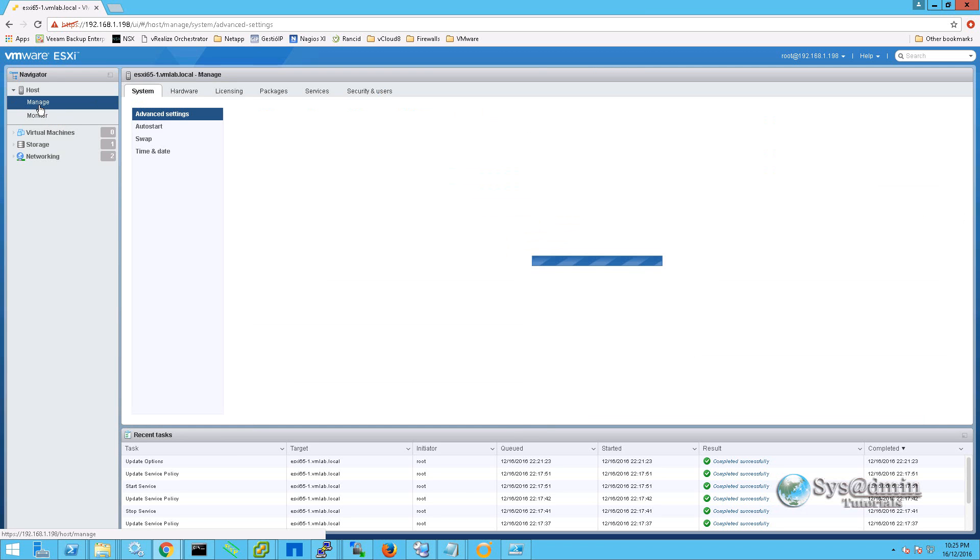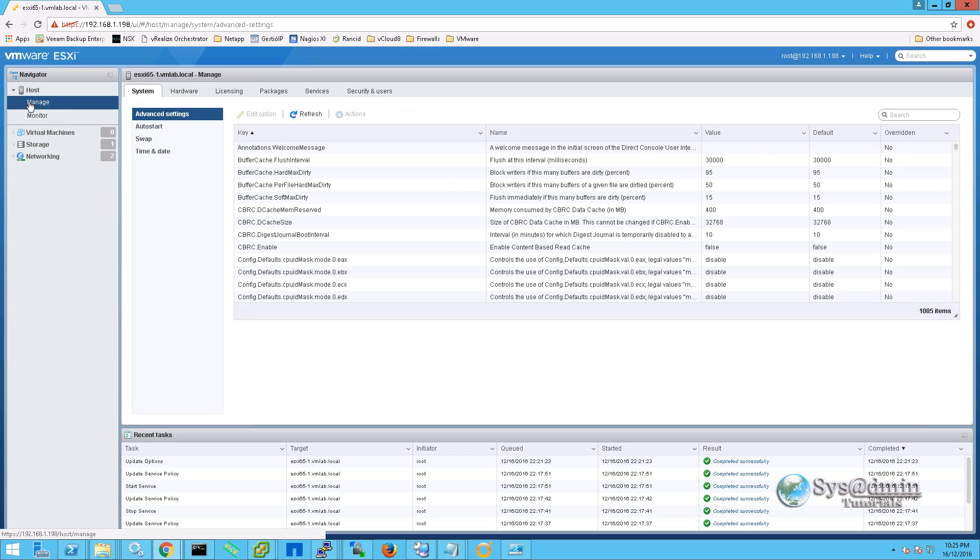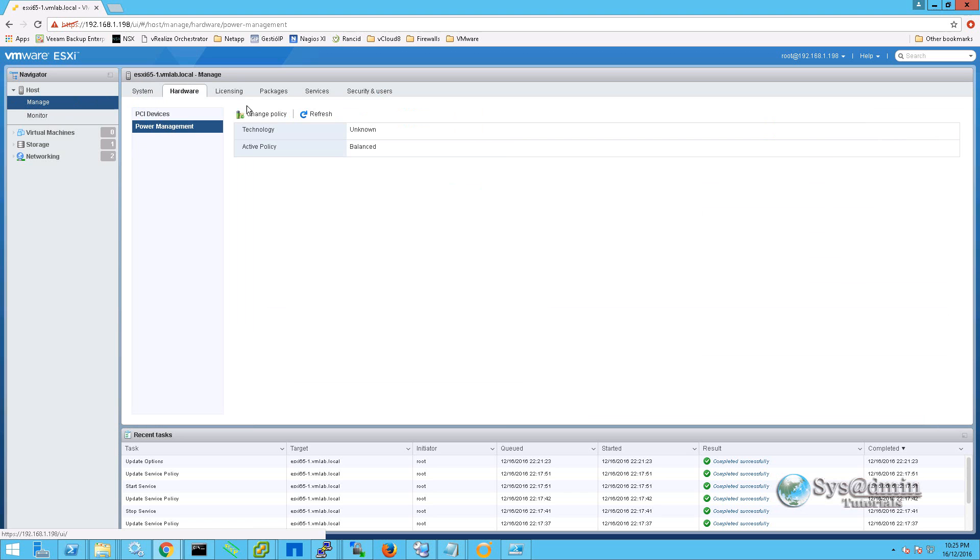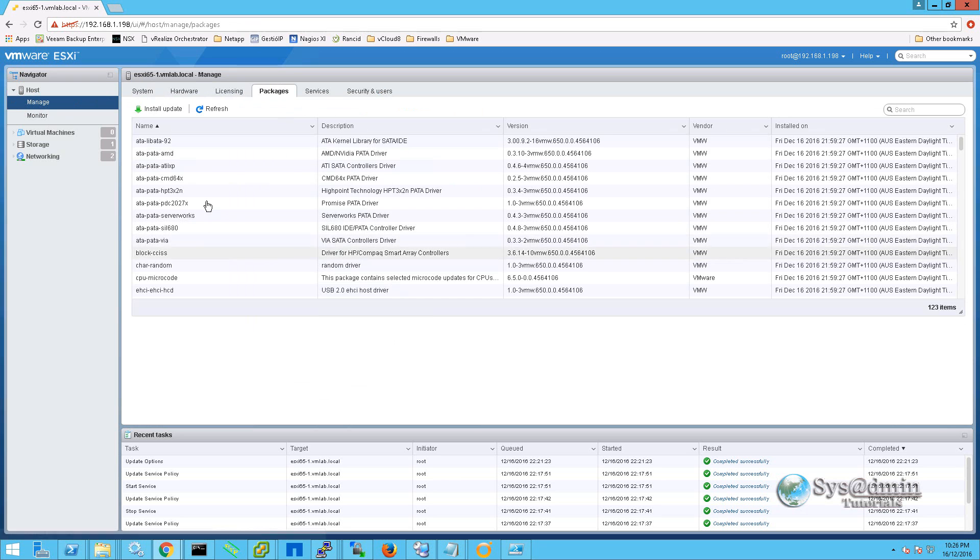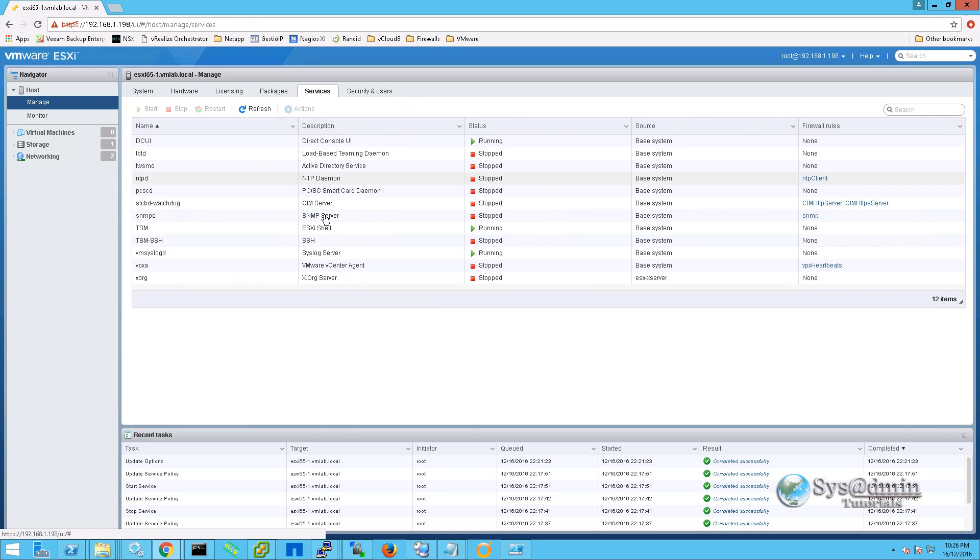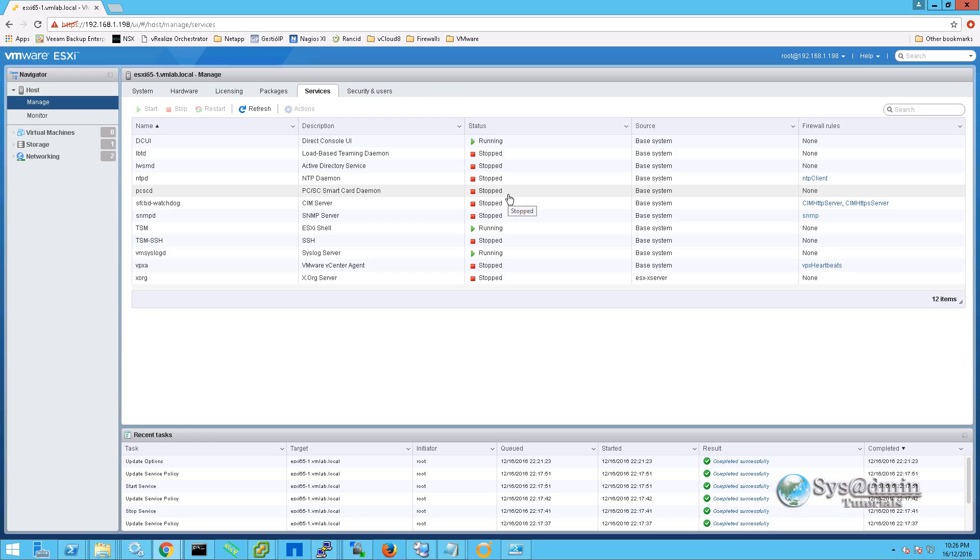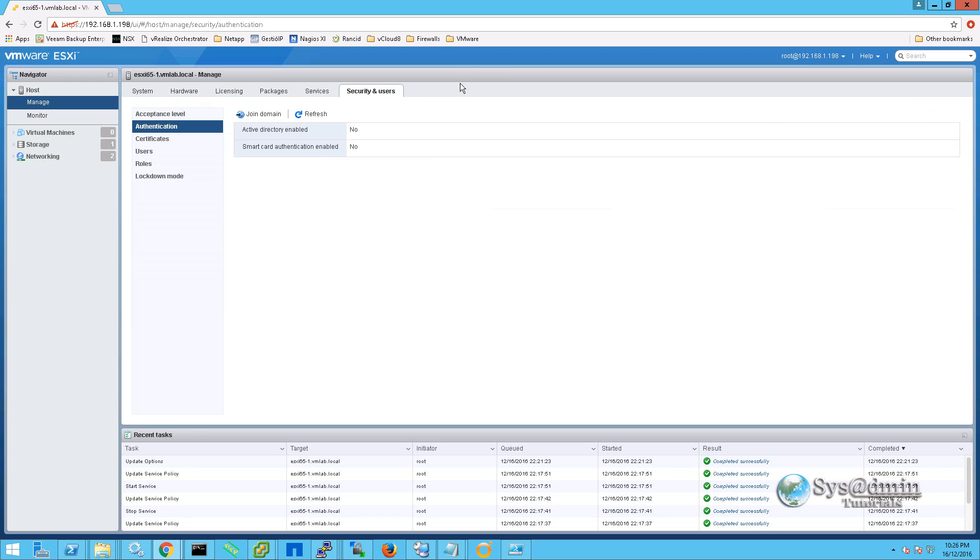If I move on to manage, again this is management for our host. We have some system configuration information here. Power management policies. Licensing information including all the features that have been unlocked. The packages that are installed on the server. With the services and whether the services are running or stopped. And we also have the security and users section here.